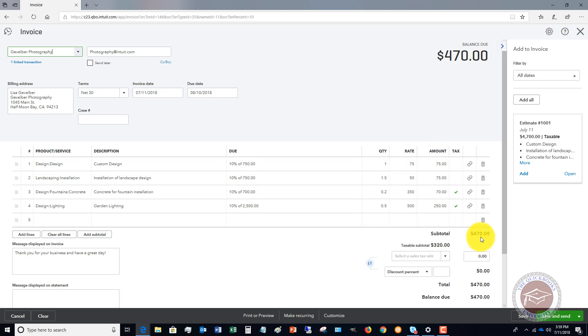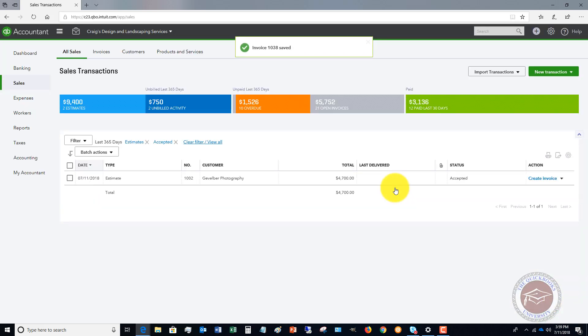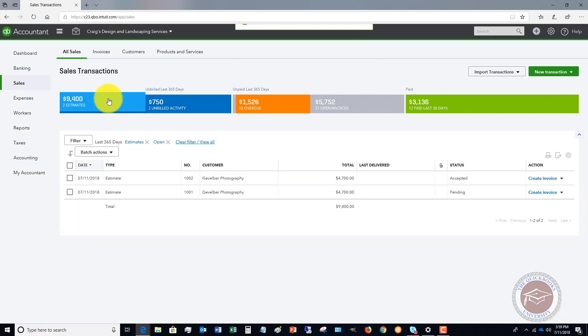You'll see here that it now creates a 10% invoice - $470. That invoice was for $4,700, and this is a 10% deposit. You can put a note on here, you know, "This represents a 10% deposit. Thank you for your business," etc. Let's go ahead and save and close.